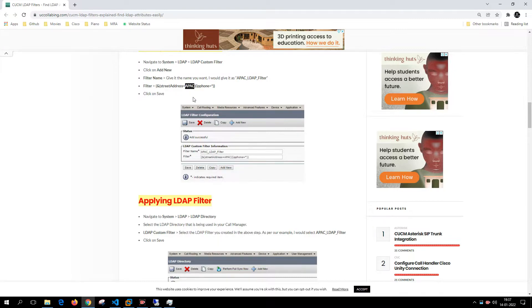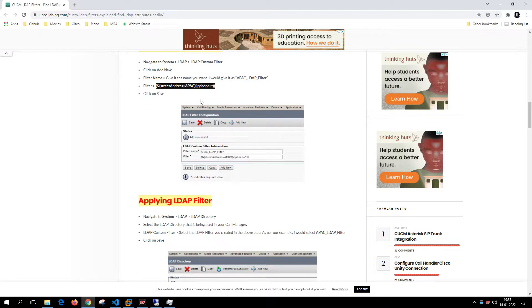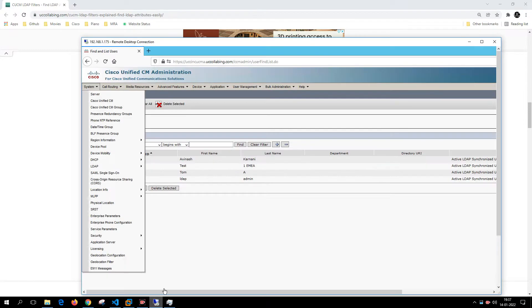If you modify the street address to APAC, US, or EMEA accordingly, this filter will search for users in the APAC cluster who also have a directory number or IP phone directory number. I'll show you where to modify this field in a moment.